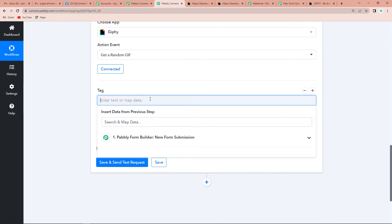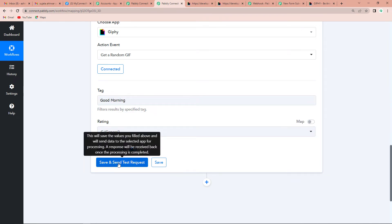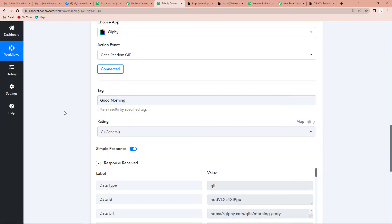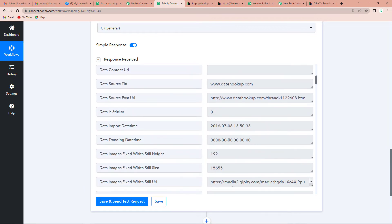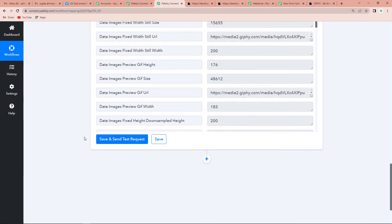Copy the API key, go back to Pably Connect, paste it, and click Save. Giphy is now connected with Pably Connect. It is asking for a tag — let's say 'good morning' — and the rating would be 'General'. Click Save and Send Test Request. We have received the API response containing the URL of the GIF that we are going to share on WhatsApp.